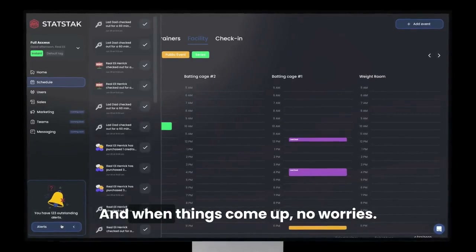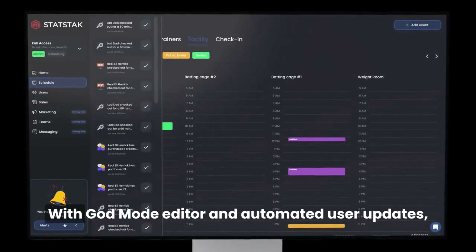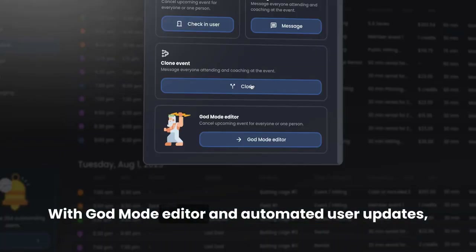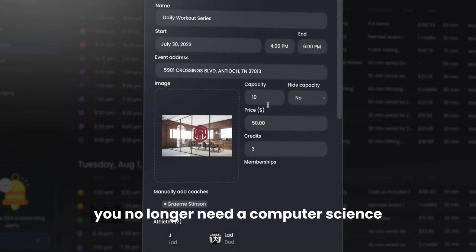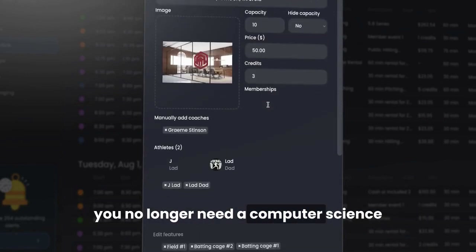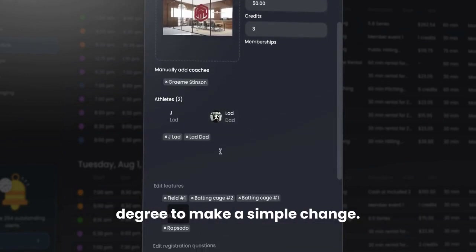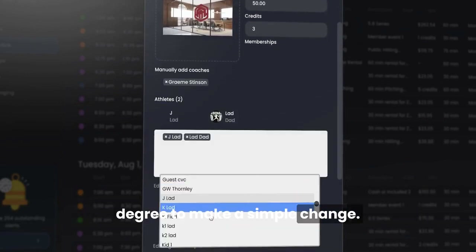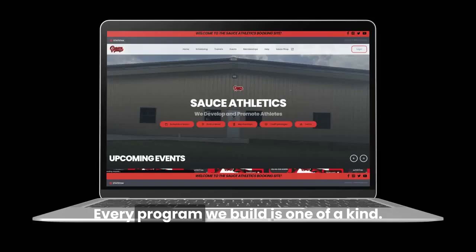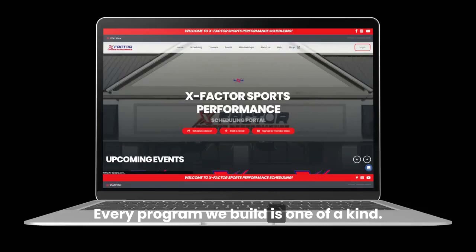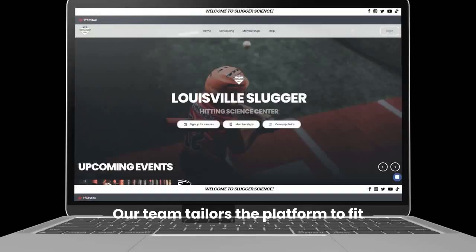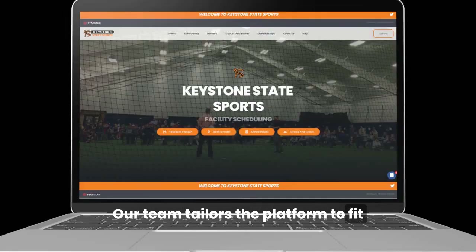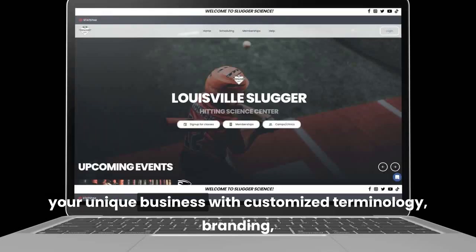And when things come up, no worries. With GotMode Editor and automated user updates, you no longer need a computer science degree to make a simple change. Every program we build is one of a kind — our team tailors the platform to fit your unique business.